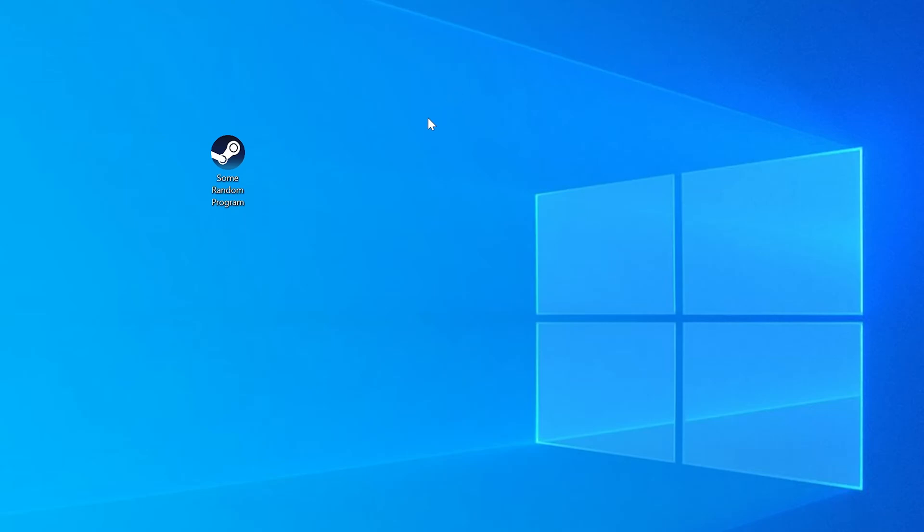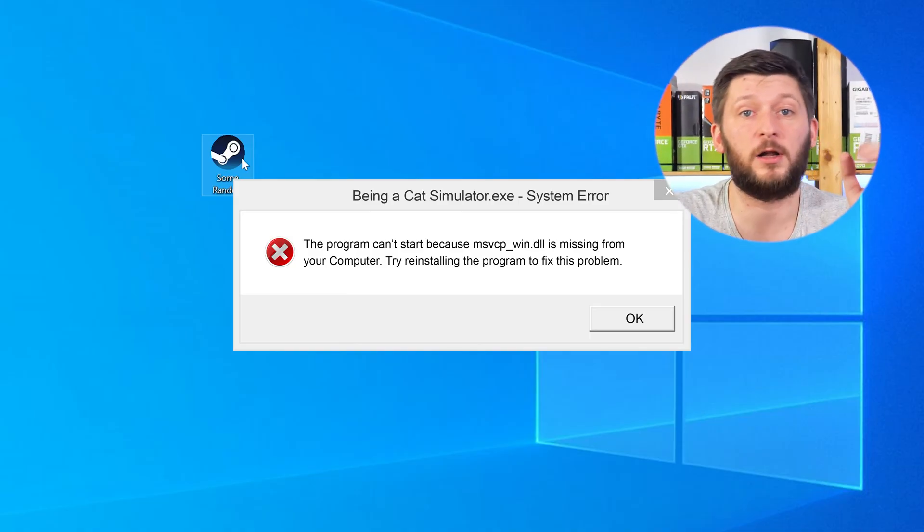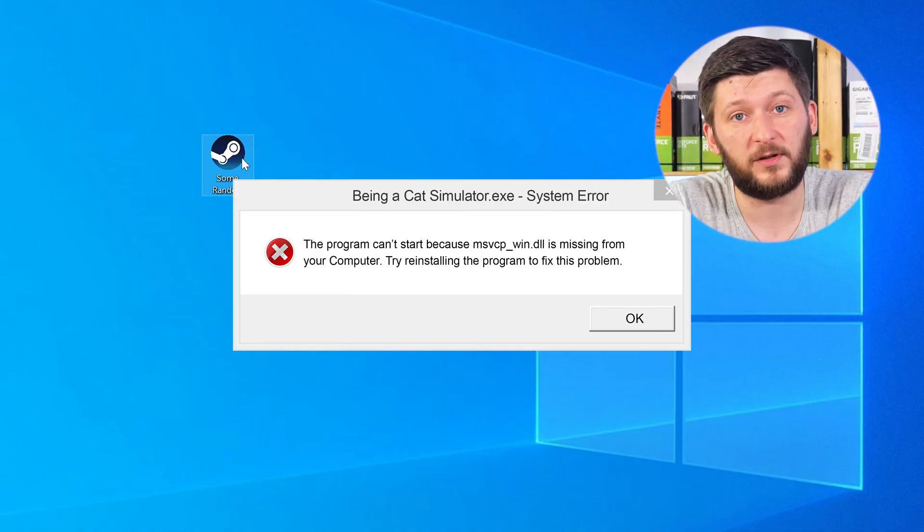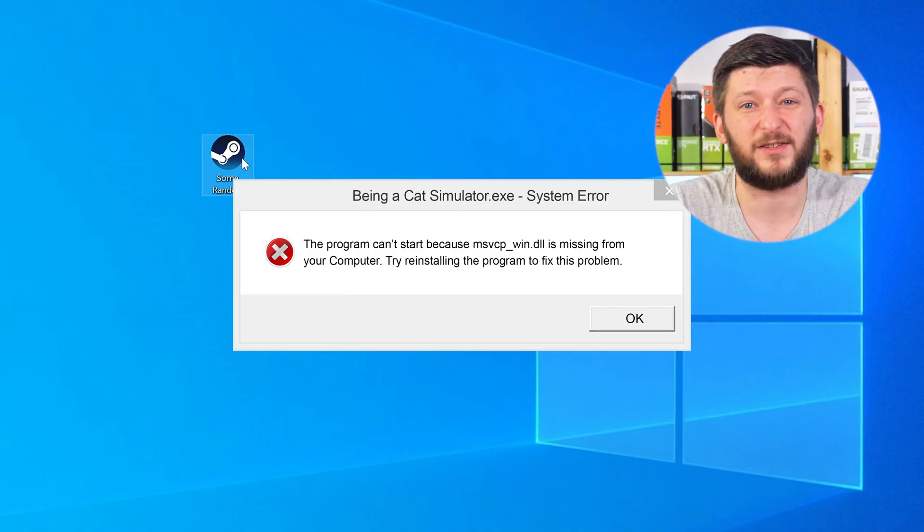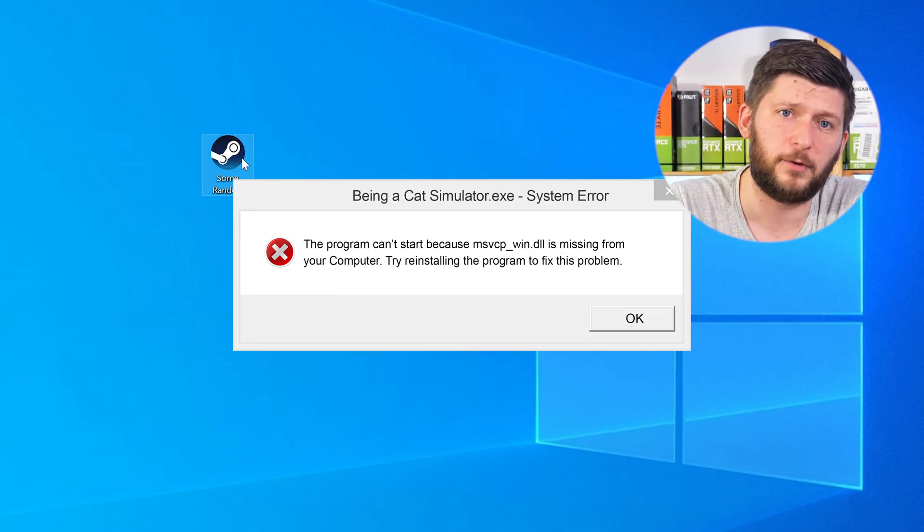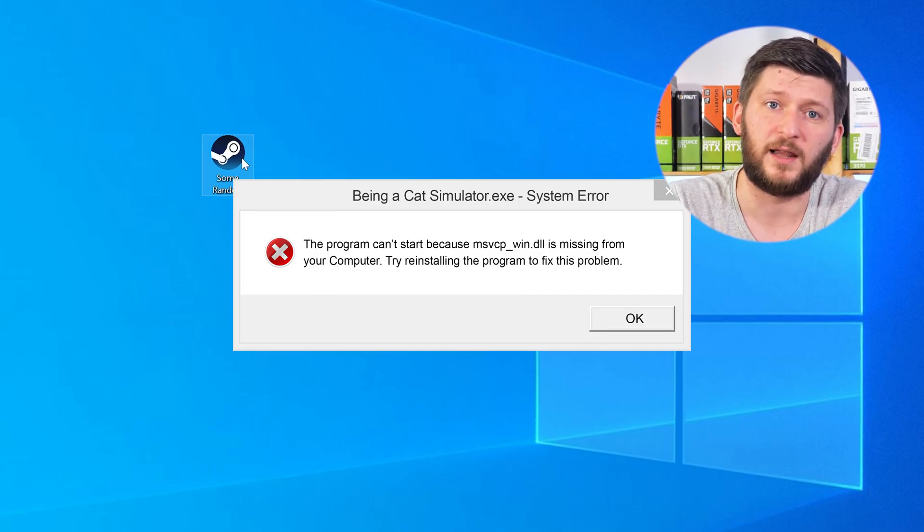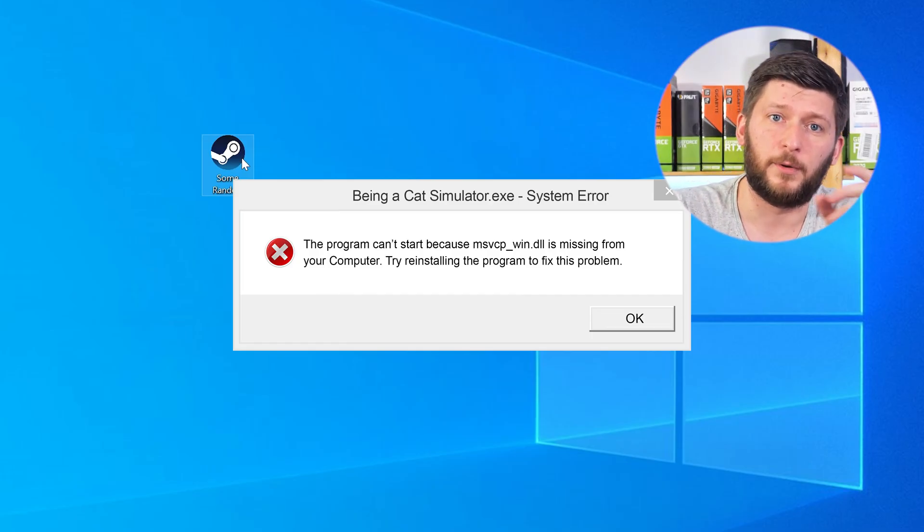Have you just tried to open up a game or a program and something like this showed up? Well, that's called a missing DLL error and it sucks because it won't let you start your program until we provide the missing DLL file. But don't throw your PC out the window yet because we have two ways to fix it.